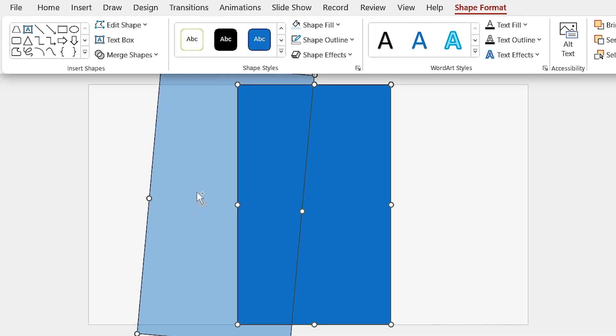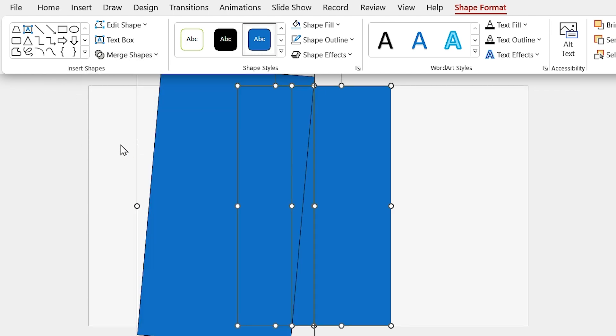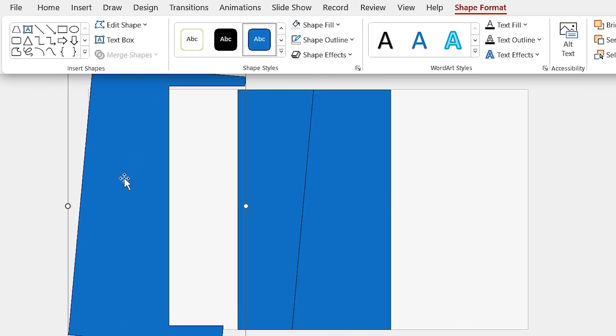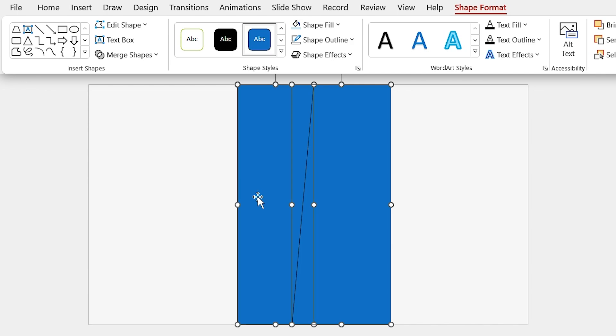Now, select both shapes and from the Shape Format tab, in the Merge section, select Fragment. We don't need this part, so delete it.